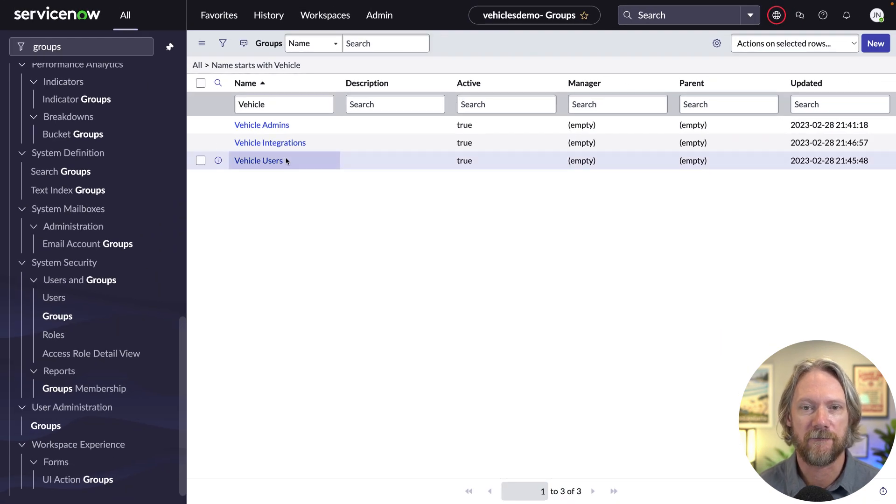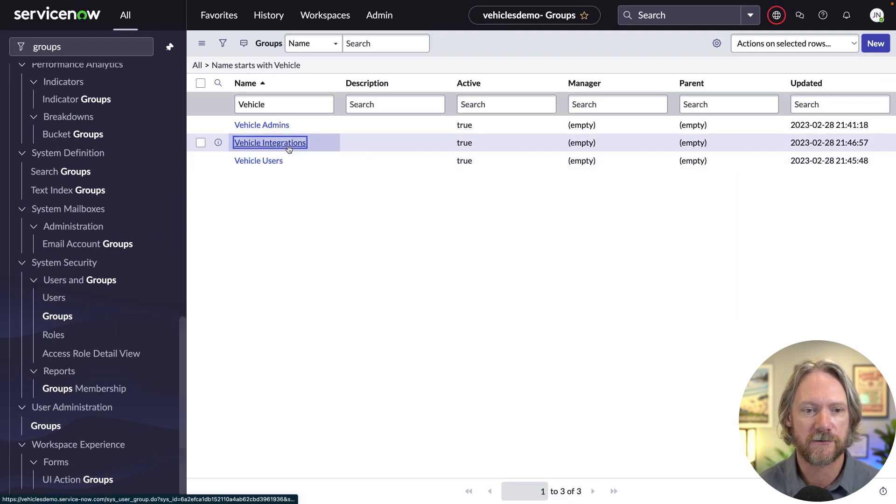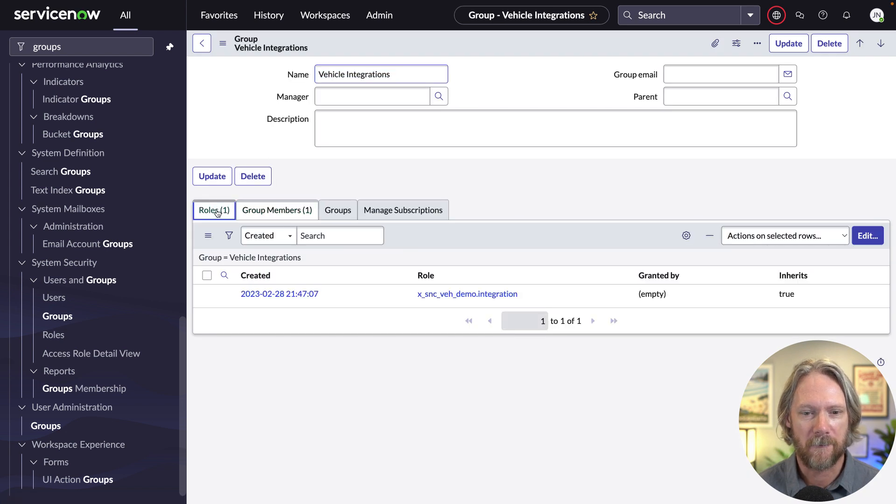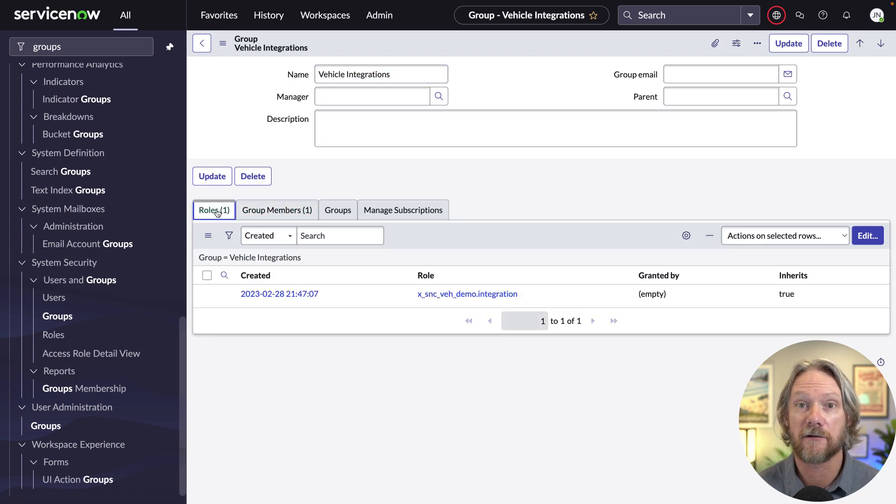If you look at the vehicle integrations group, it's got one group member at the moment. We'll come back to that, but you can see it's got the integration role here.